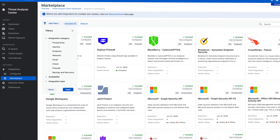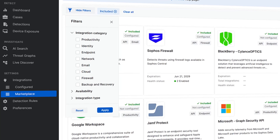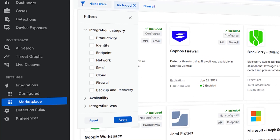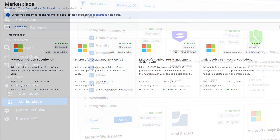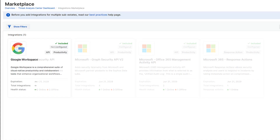Sophos provides an extensive ecosystem of integrations with endpoint, firewall, network, cloud, identity, email, backup, and productivity solutions, including Microsoft 365 and Google Workspace, all included automatically with Sophos XDR.